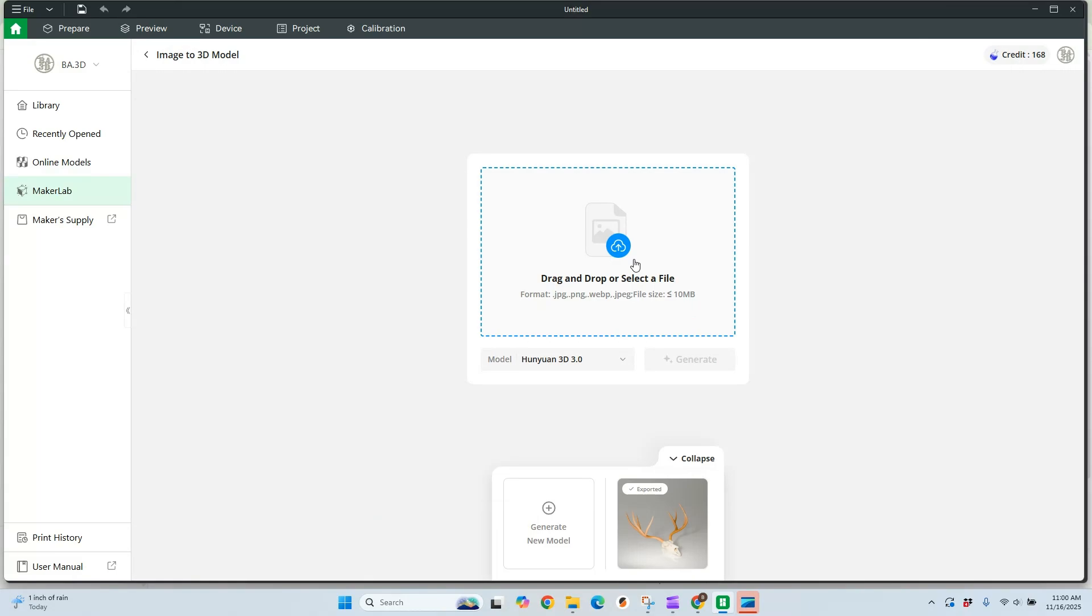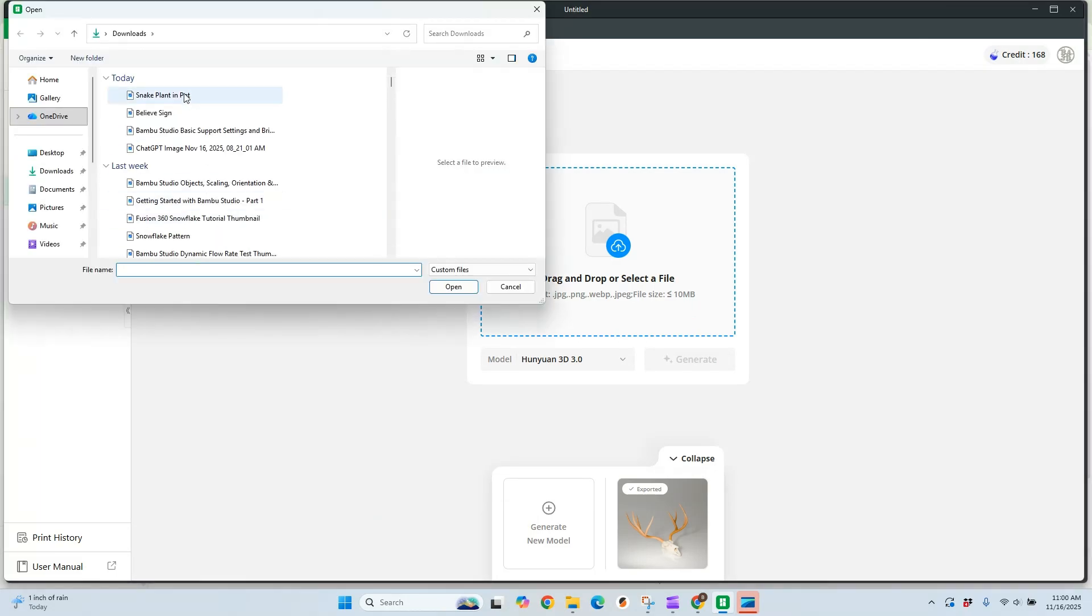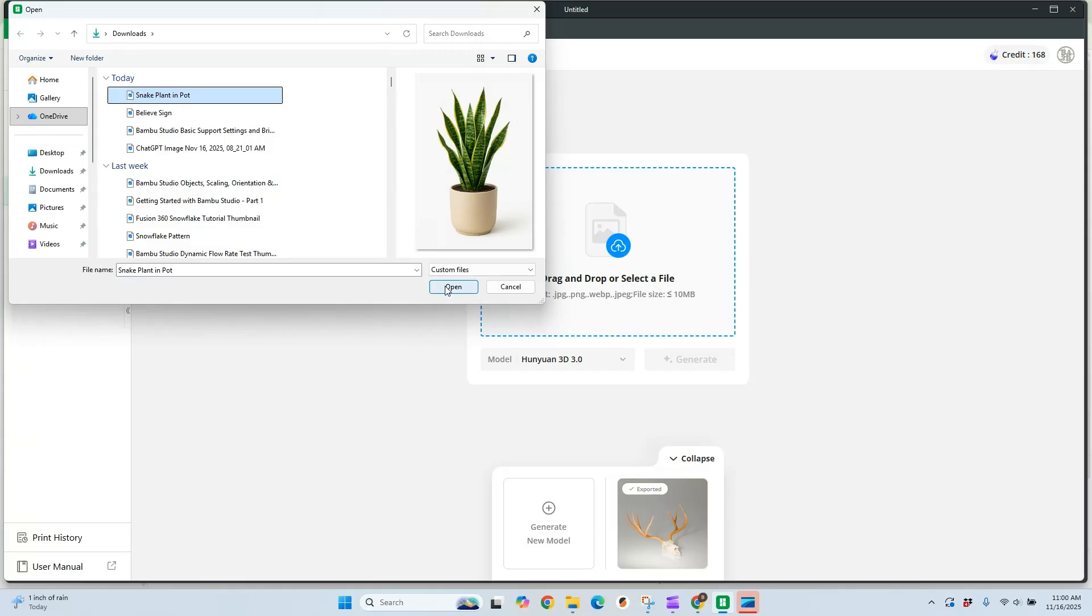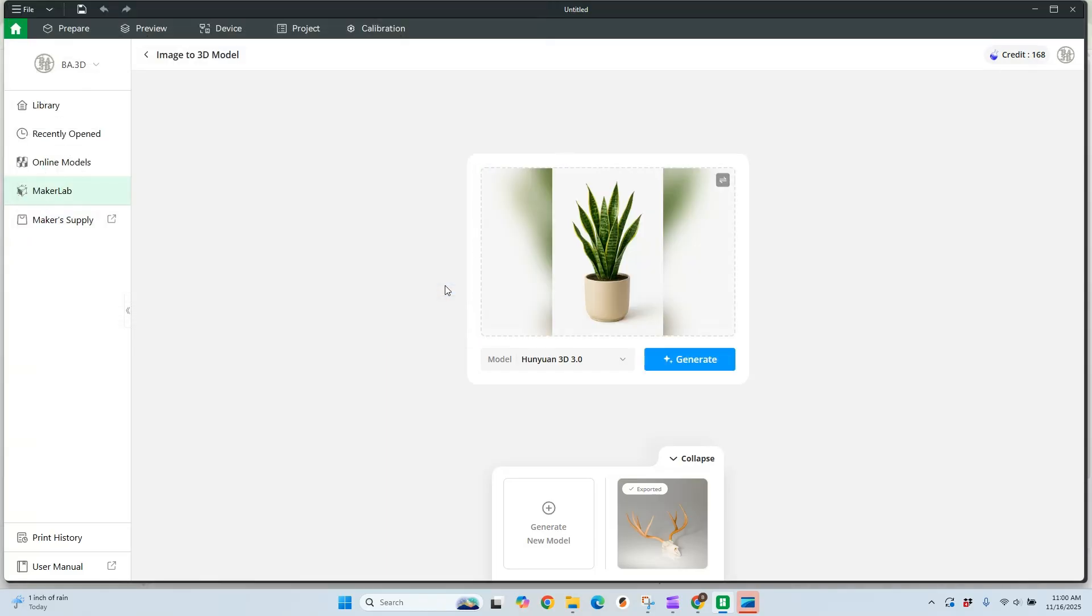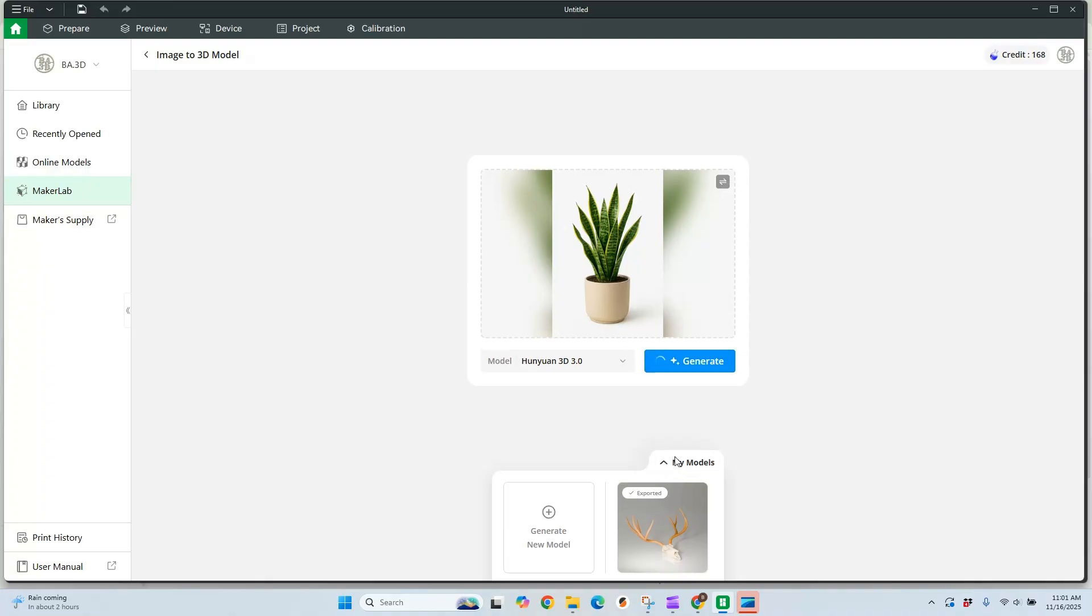We're going to upload a new image that I just created. It works best if you have something with a white background already or an image that's been cut out. If you don't have that image, you can give it to ChatGPT or basically any good AI service right now and have them remove the background for you. In this case, we're going to hit Generate and wait for our model to show up.